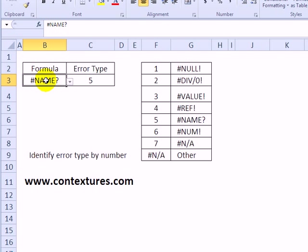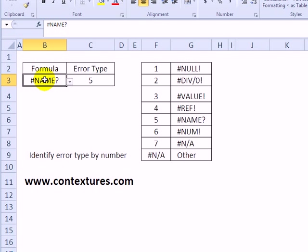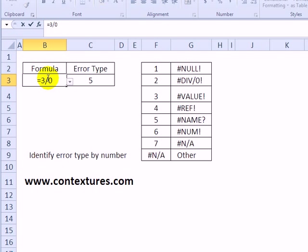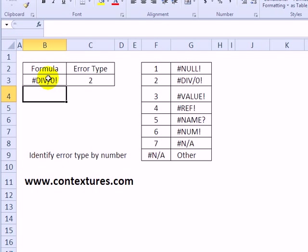Now this can be a formula result, or as I've got here, just text in the cell, and it's going to show the result. If I type equals 3 divided by 0, that should give me a division error, and it does. It shows a 2 here, which is the divide by 0 error.